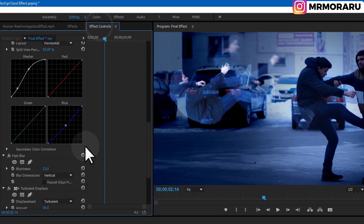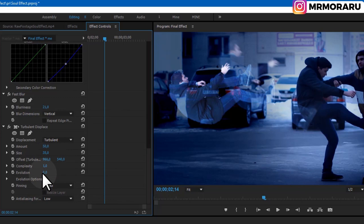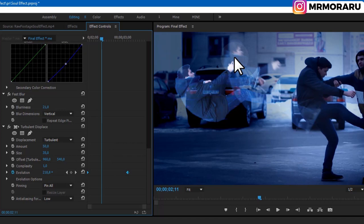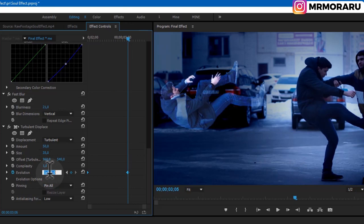In Effect Controls for Turbulent Displace, scroll down and change Size to 35. We also need to animate Evolution — at the beginning create a keyframe, then about here change it to 600. This gives us the wispy motion. Also change the displacement amount to 350.